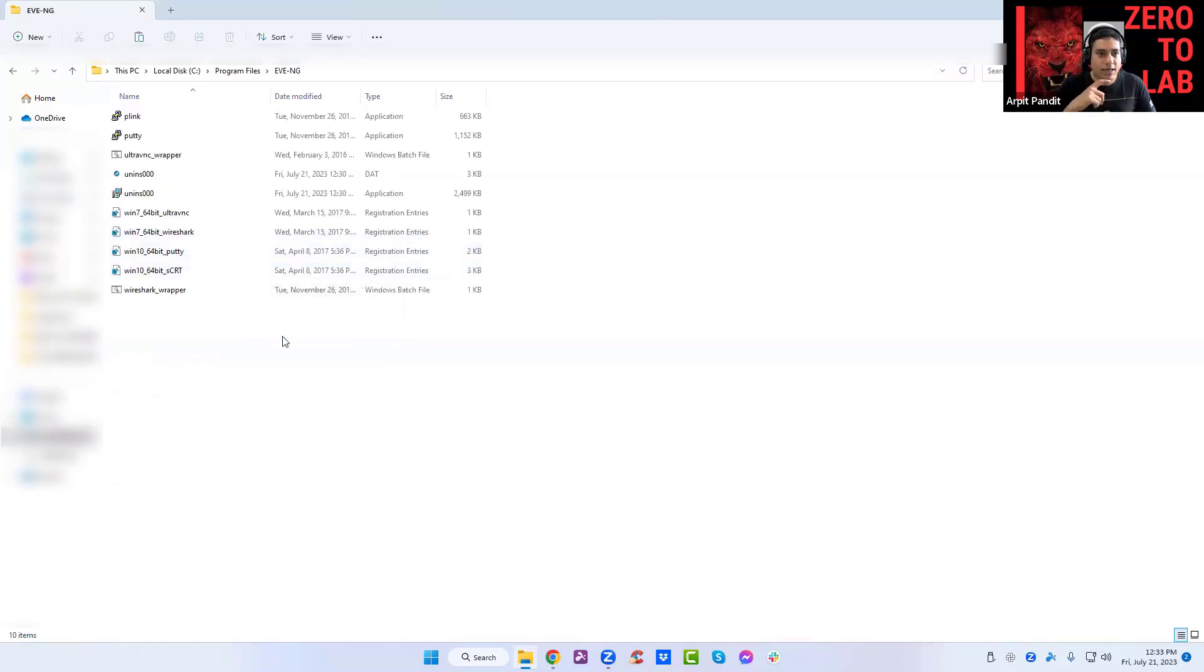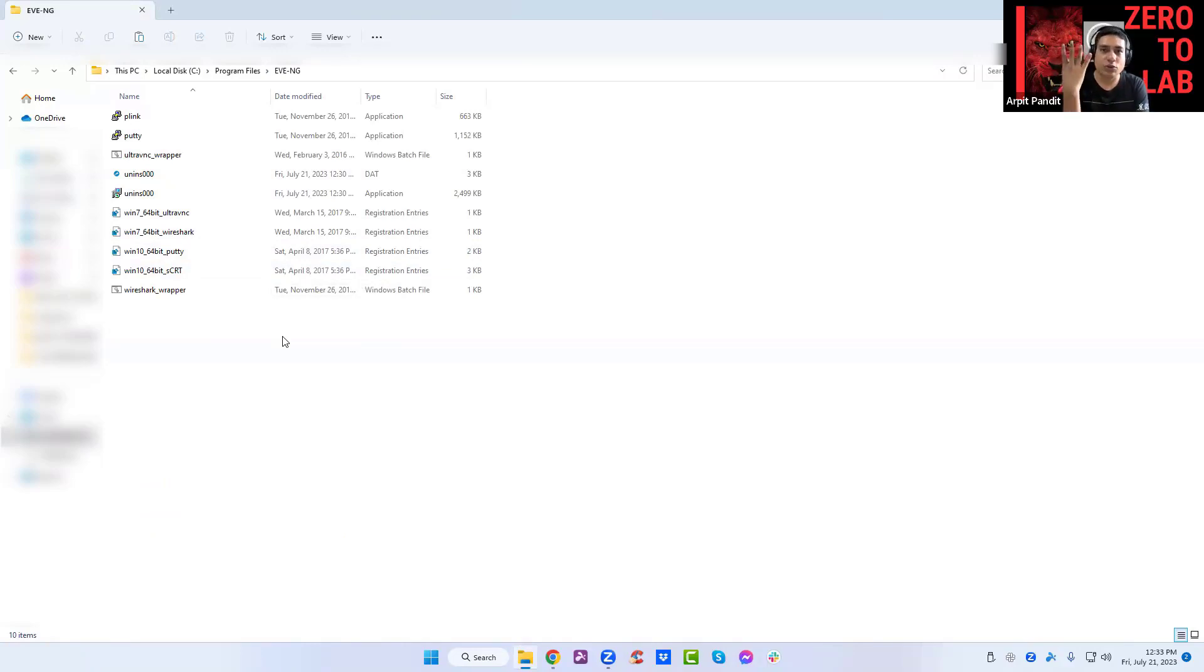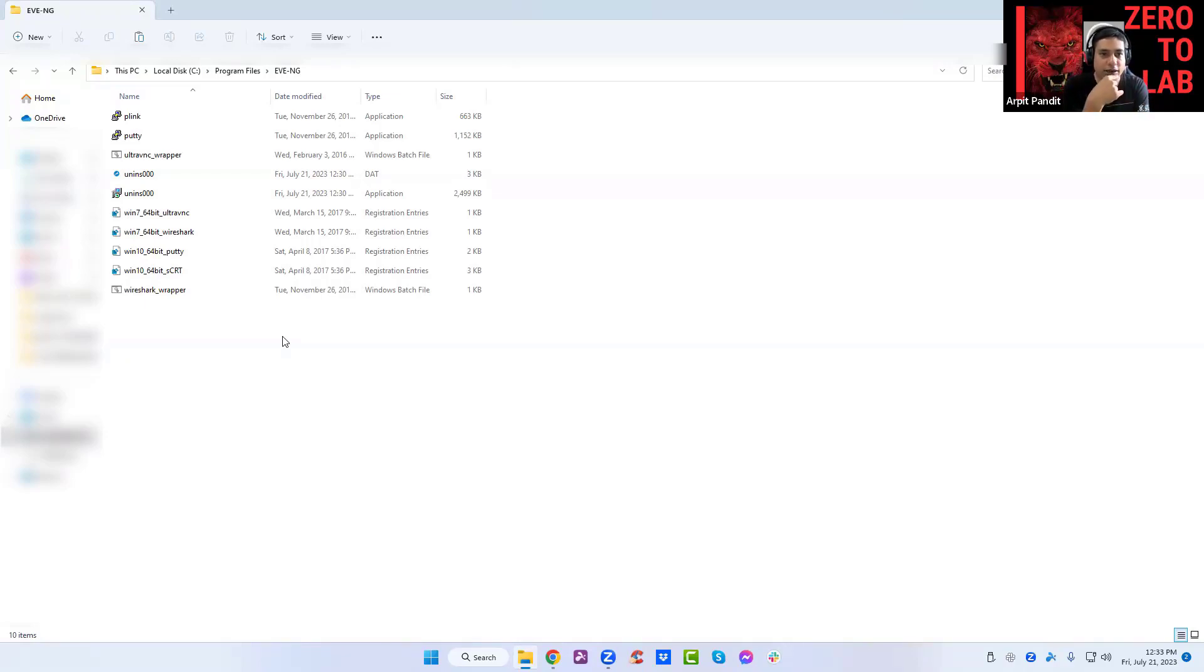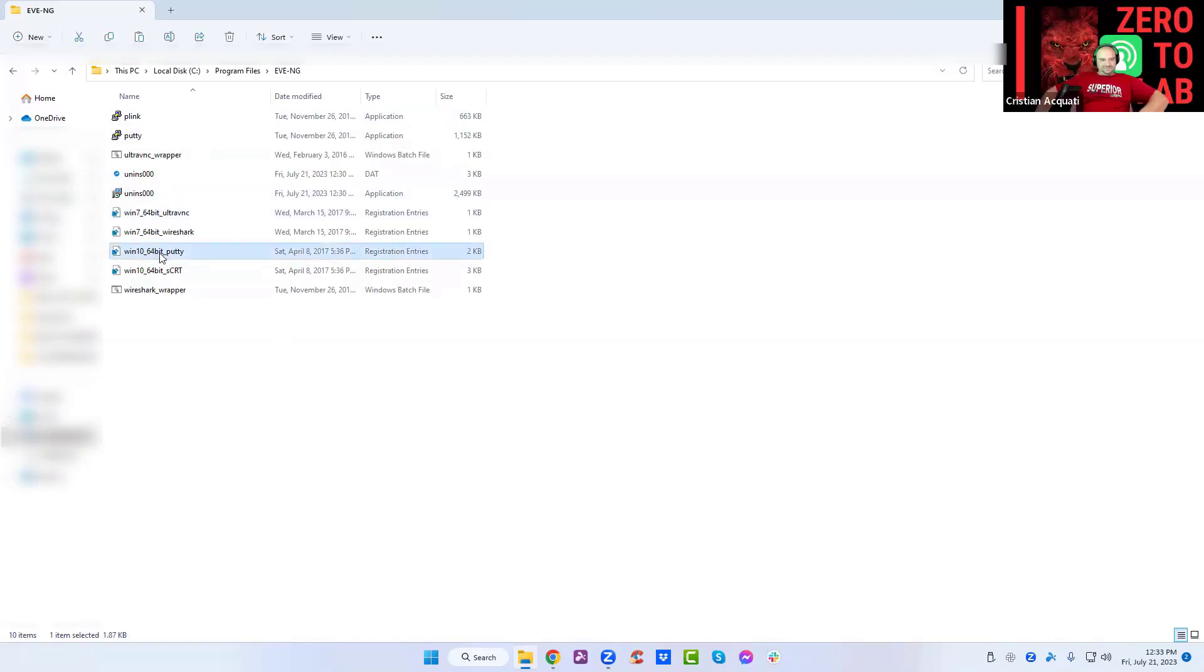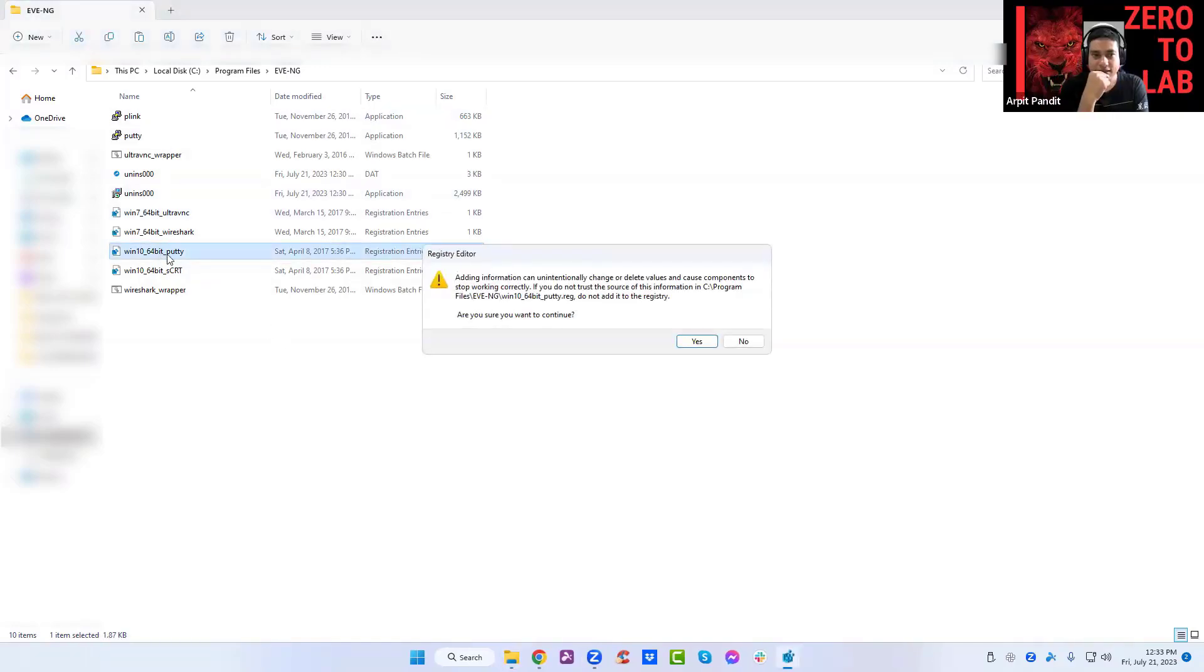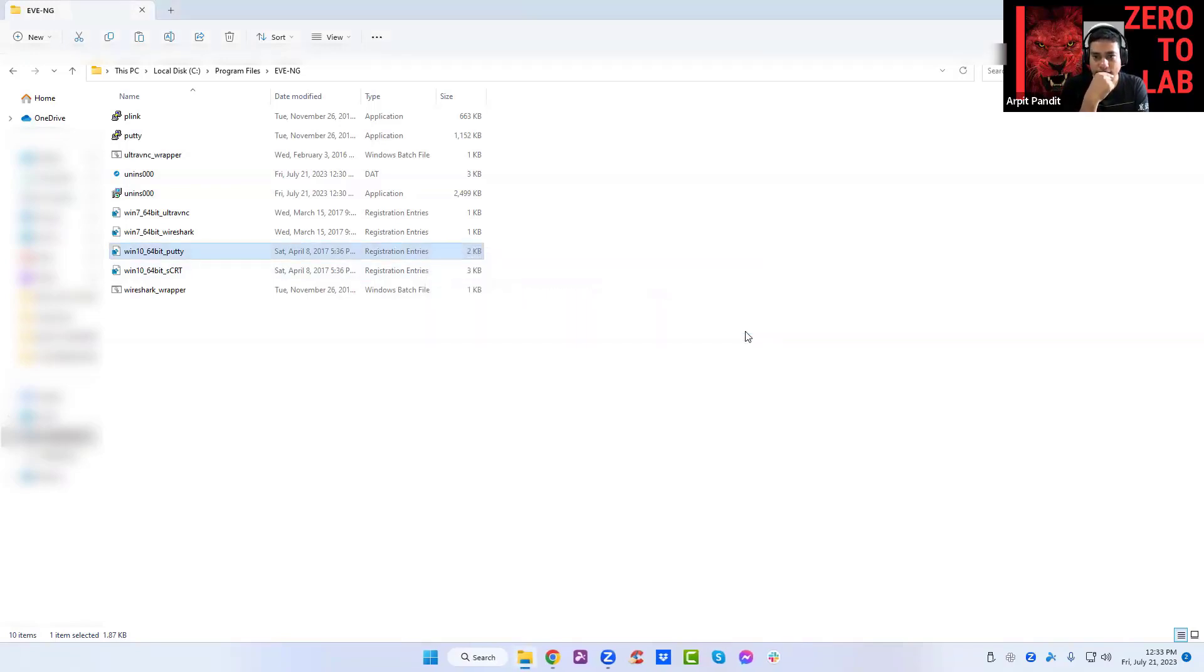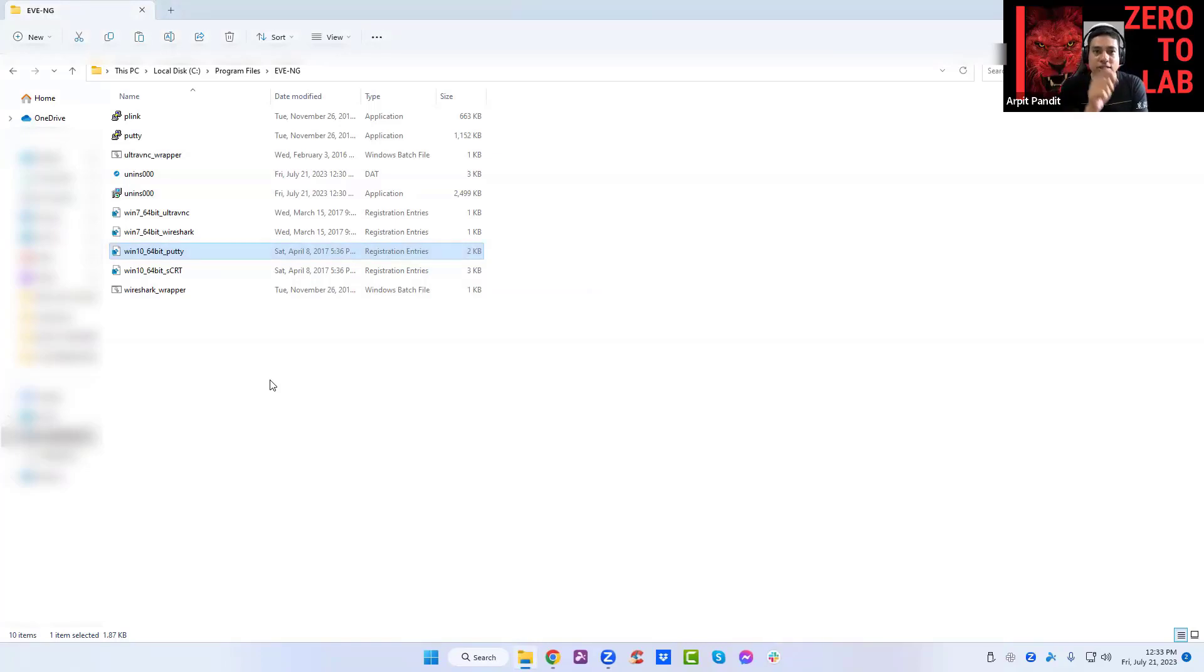You see that it already has Putty, but we want to make sure that whenever you click on a device inside UMG, Putty should open. You see Windows 10 64 with Putty file register file. You can double click on that one. Double click on it. Click on yes and click on okay.